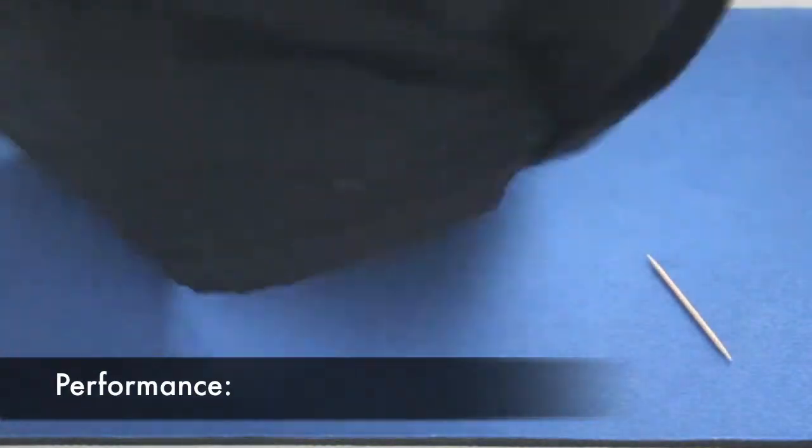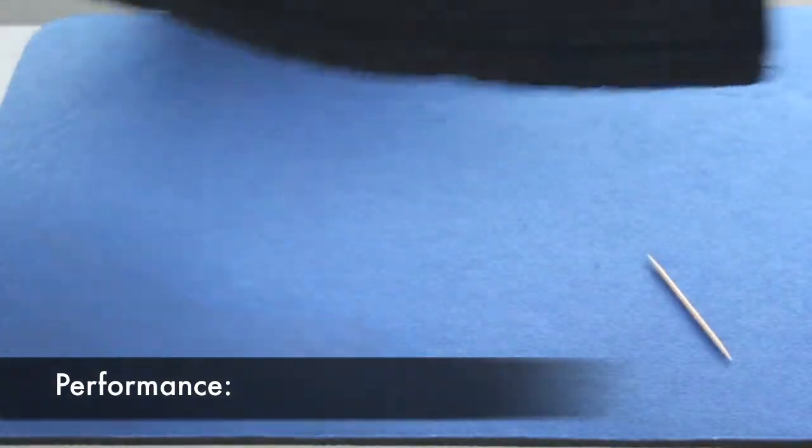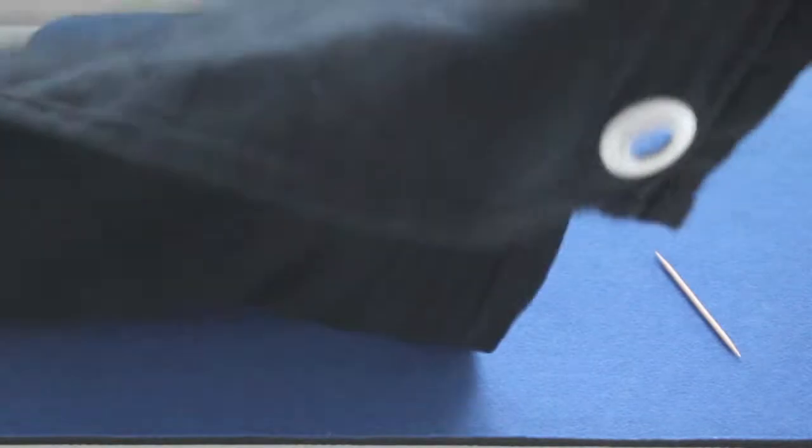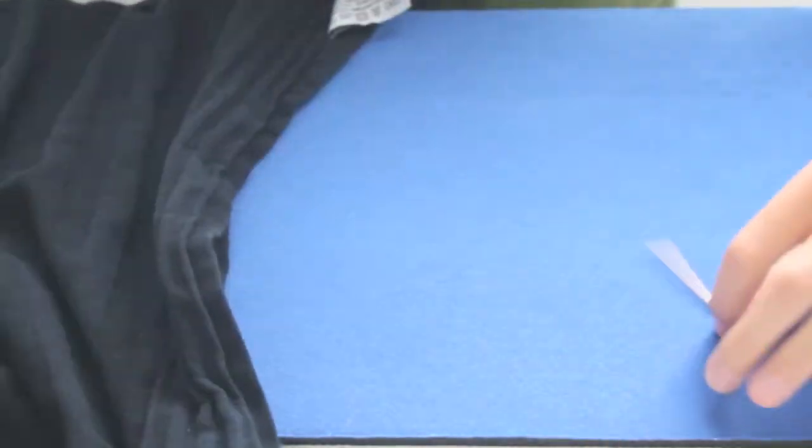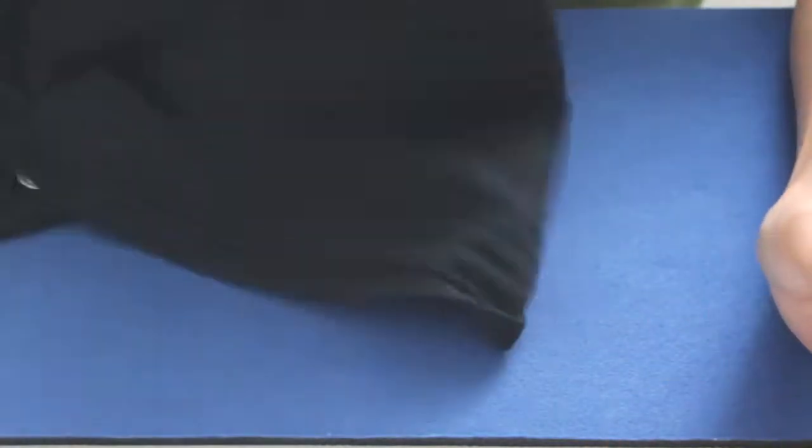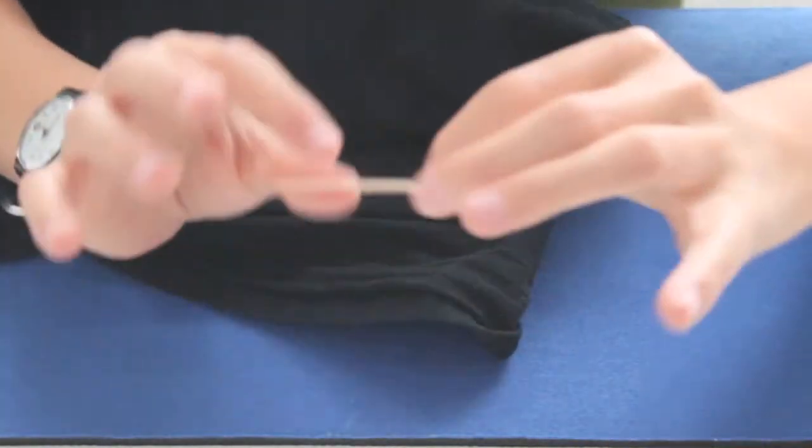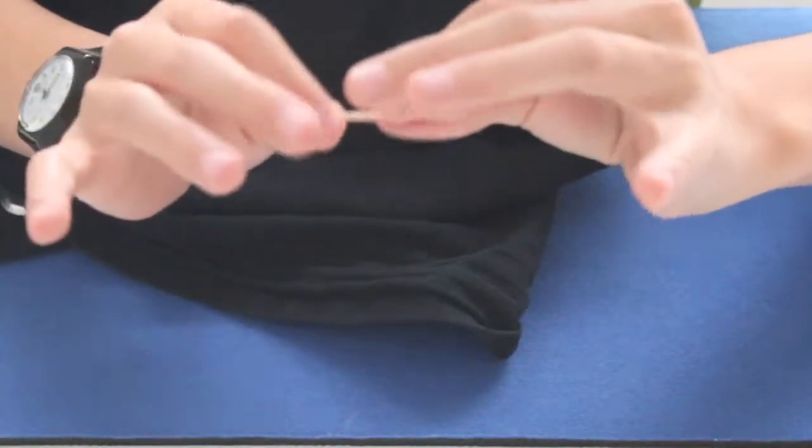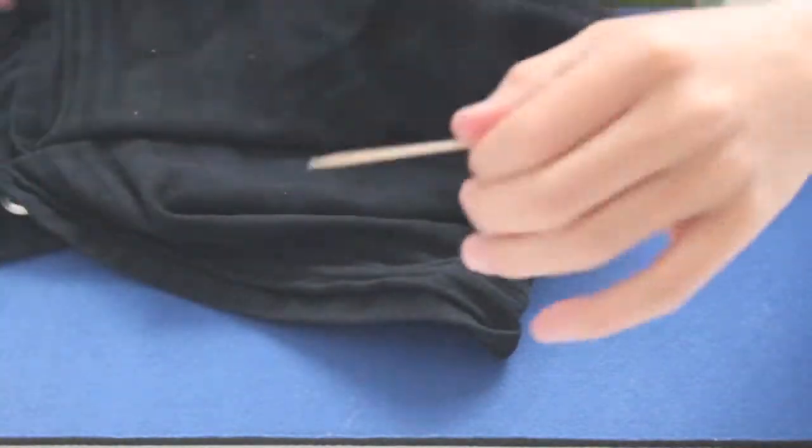As you can see, my piece of cloth is totally normal on both sides. I've got a normal toothpick for you, you can touch it. It's normal, there's no trick.